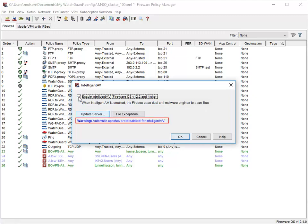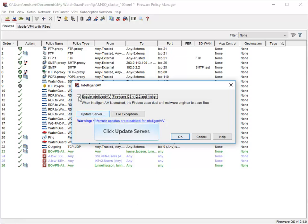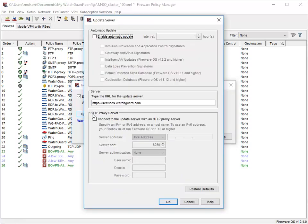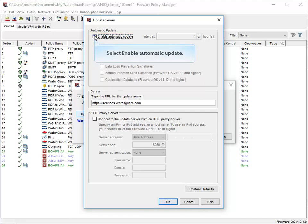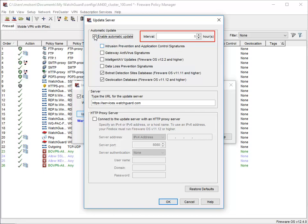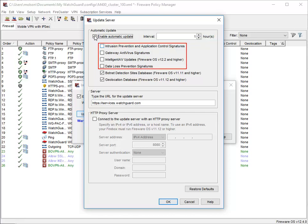If you see this warning, click here to enable automatic updates for the Intelligent AV engine. To make sure that Intelligent AV provides the best protection, select this checkbox. This is where you can specify the number of hours between the automatic updates — I'll go ahead and accept the default of one. Intelligent AV, Gateway AV, IPS, Application Control, and Data Loss Prevention all use the same update server, which is why you see all of these checkboxes here.